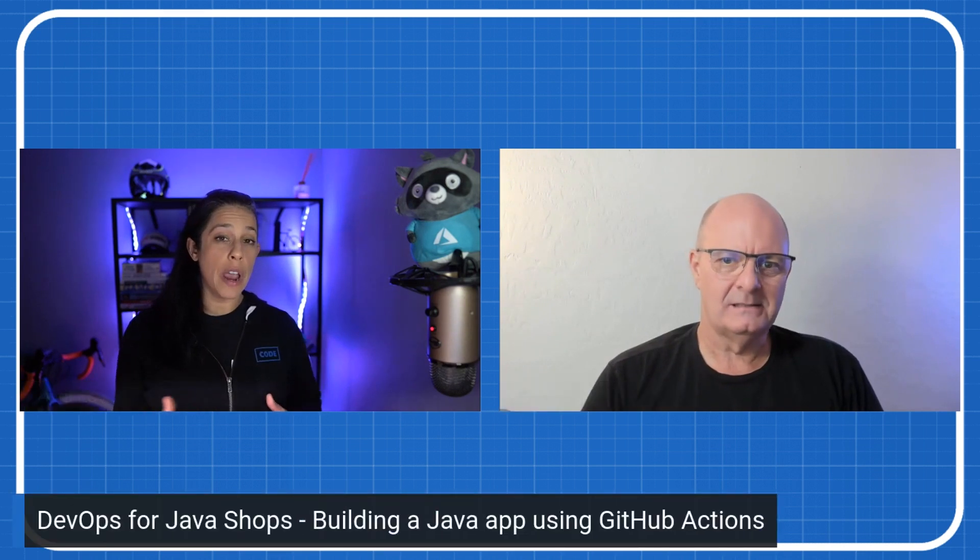We're back this week with the DevOps Lab, and we're continuing our series DevOps for Java Shops. Let's welcome back Brian Benz. Welcome back, Brian. Great to be back. Thanks. Really excited to have you back. We're going to be building out our Java app a little bit more, and we're going to be integrating that into GitHub Actions today. Yeah, it's going to be cool.